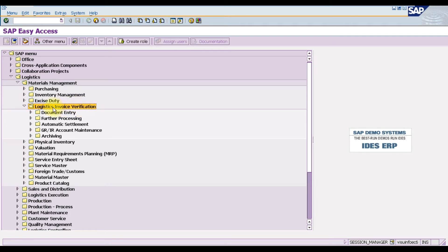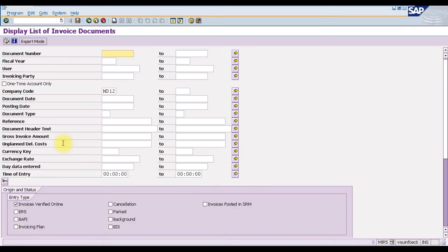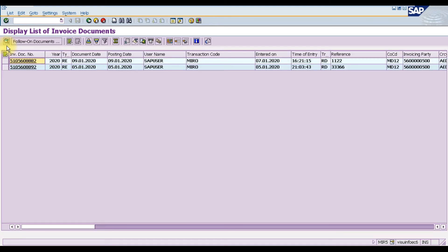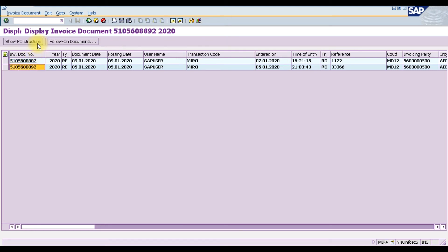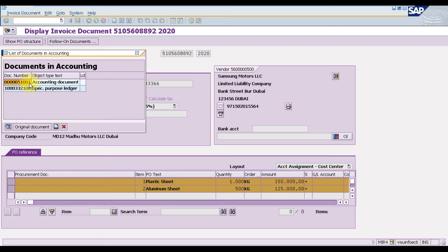To view a list of all entered invoices, go to Logistic Invoice Verification, then Further Processing, then MIR5. Enter the company code and execute. This displays all invoices entered. We currently have two invoices — open invoice 8892. You can also click Follow-On Documents to see the associated accounting document.